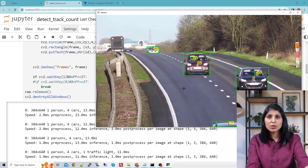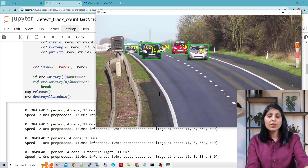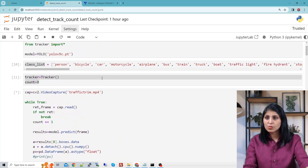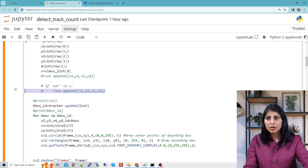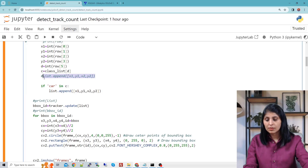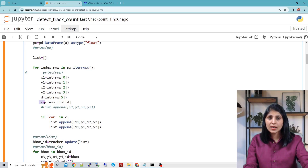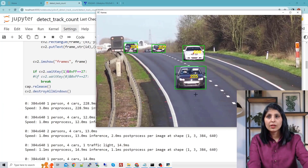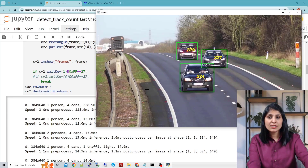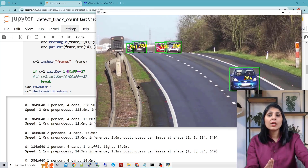Here you can see that persons are also getting detected. We don't want to detect persons — we only want to detect, track, and count the vehicles. So we will do a minor modification in our code. What we can do is we don't want to append our list for every detection. We add a condition: if 'car' is present in C — meaning in the class names — then only we append the list. This list becomes the input to the tracker. Now when we run it, we are only detecting and tracking the cars, not the persons sitting in them. This part is done — we have detected and tracked all the cars.